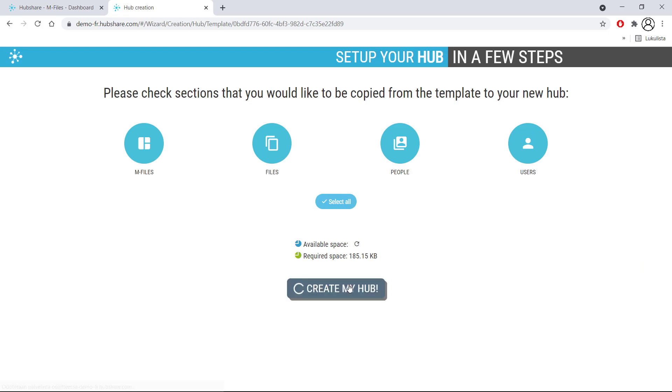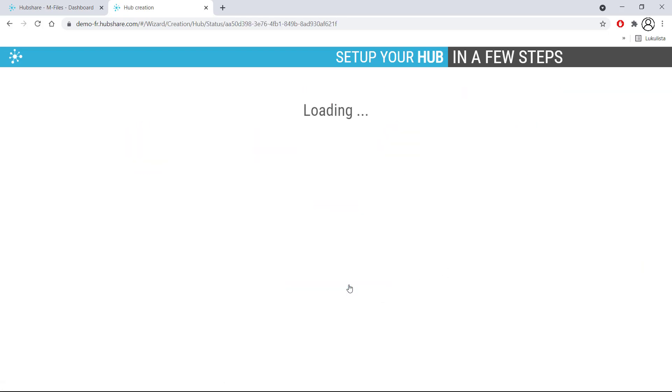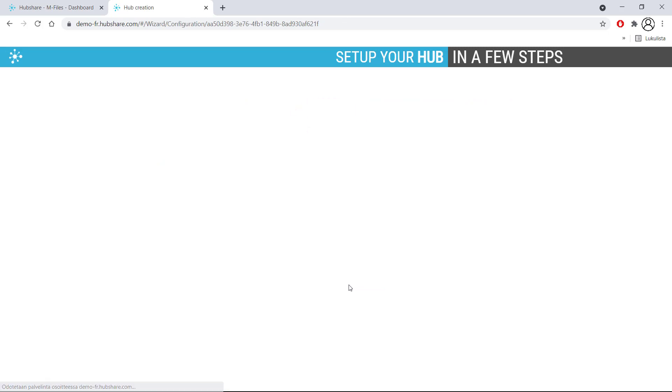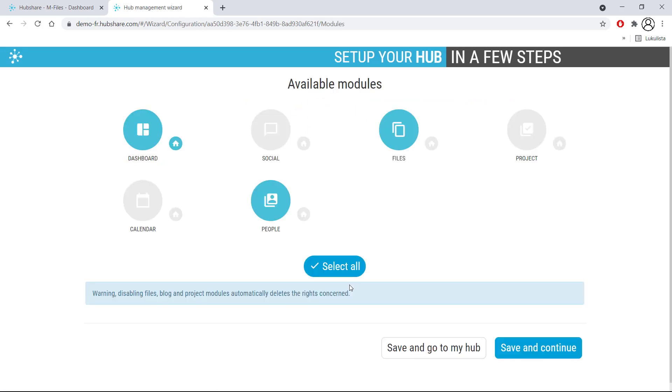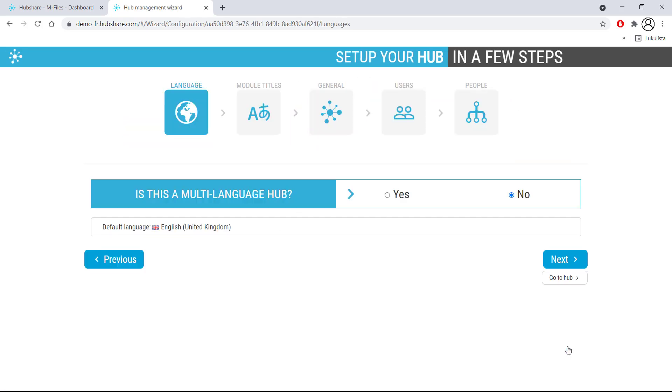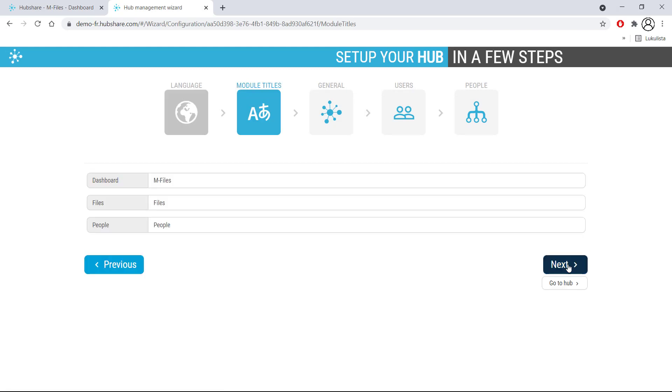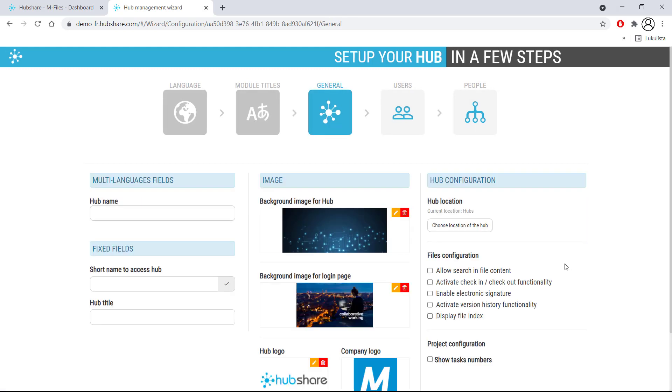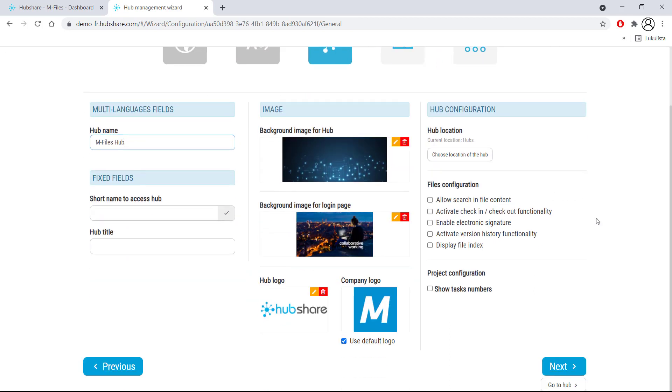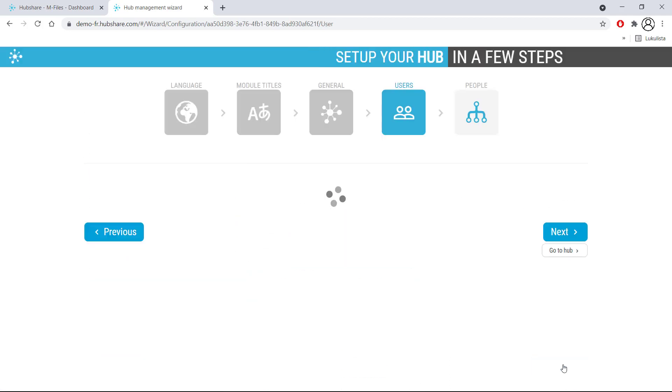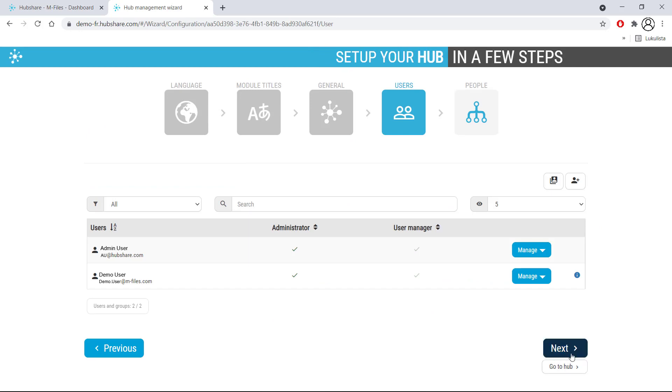When creating a hub from a template, you don't have to do much else but keep clicking Next, since almost everything is pretty much configured in advance. There are some things that you can still customize, such as the name of the hub, but other than that, your hub is ready to roll.